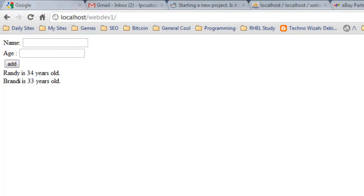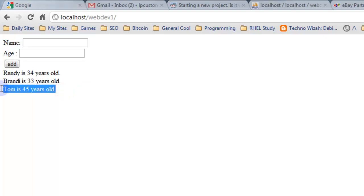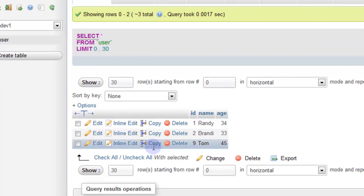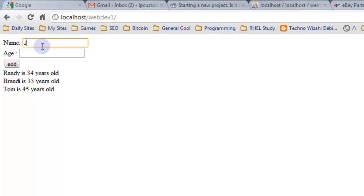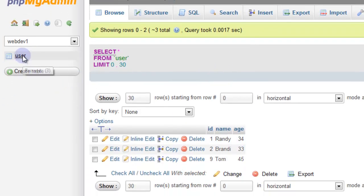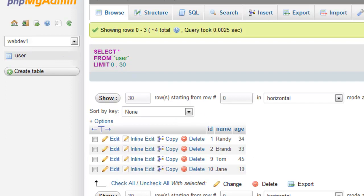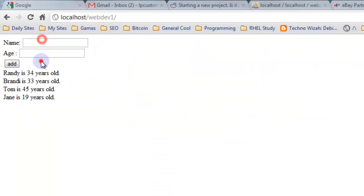If we go back to our page and refresh, and we actually put in a value — we'll put Tom's age as 45 — once we add that, you can see this value is being pulled from our database. If we look at our database again in the user table, we now have that Tom value with the age of 45. We can do another one — Jane — and it's pulling that data from the database again over here. So now we're adding values to our database through a simple form.